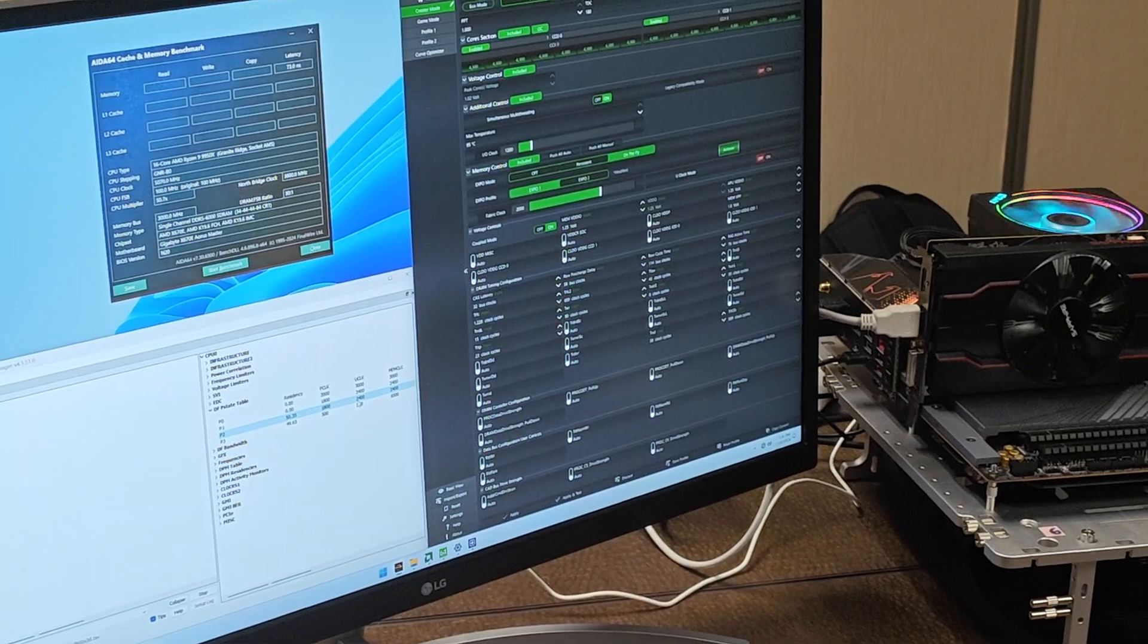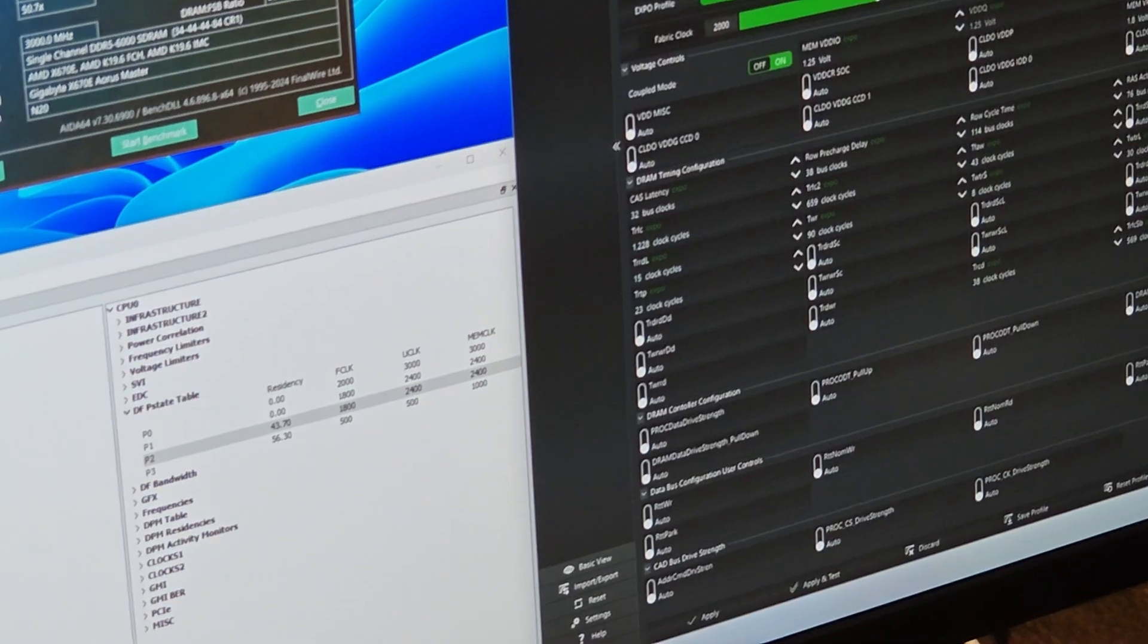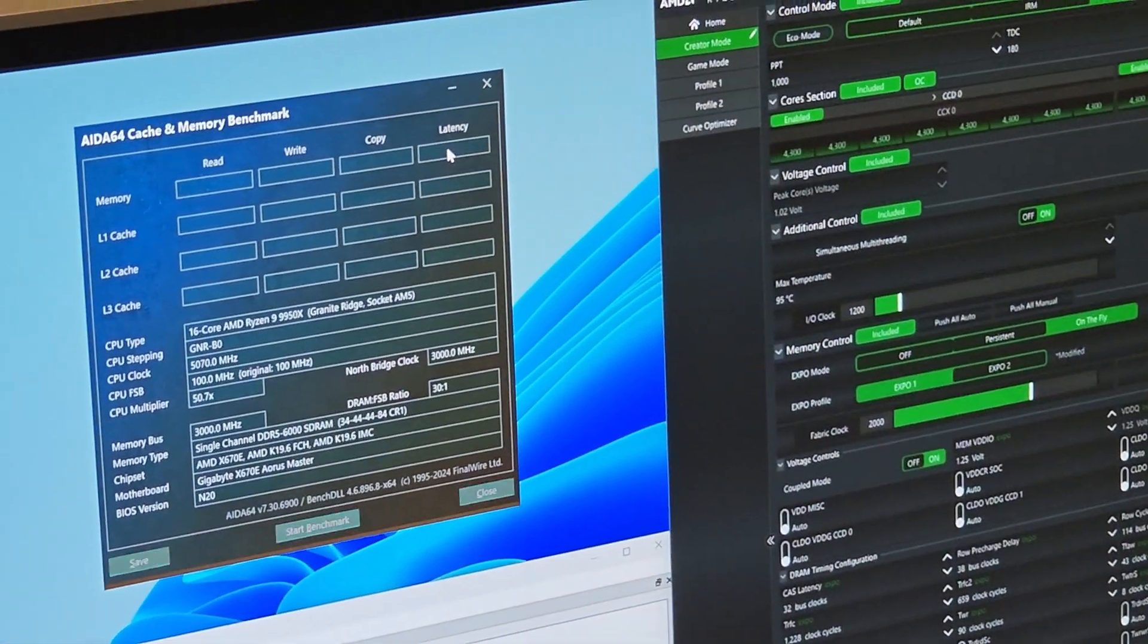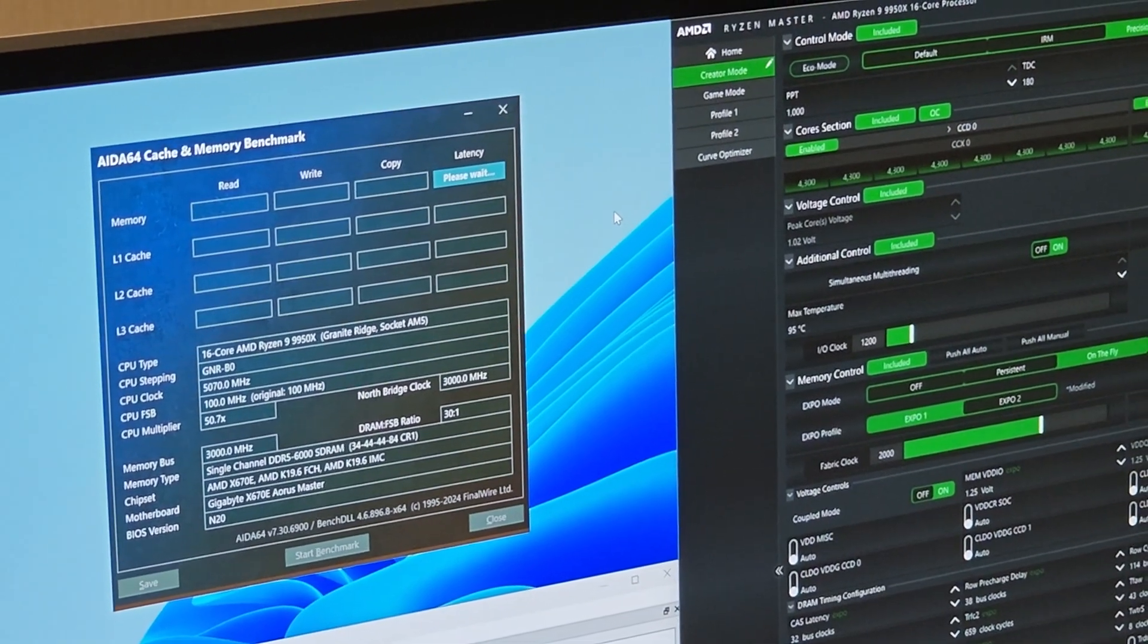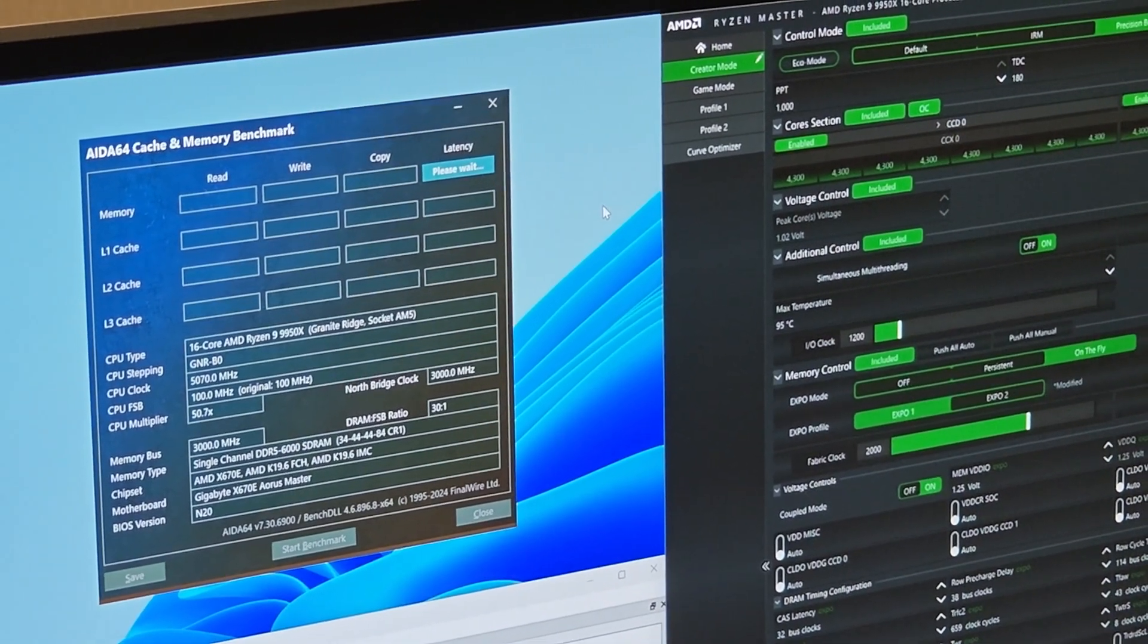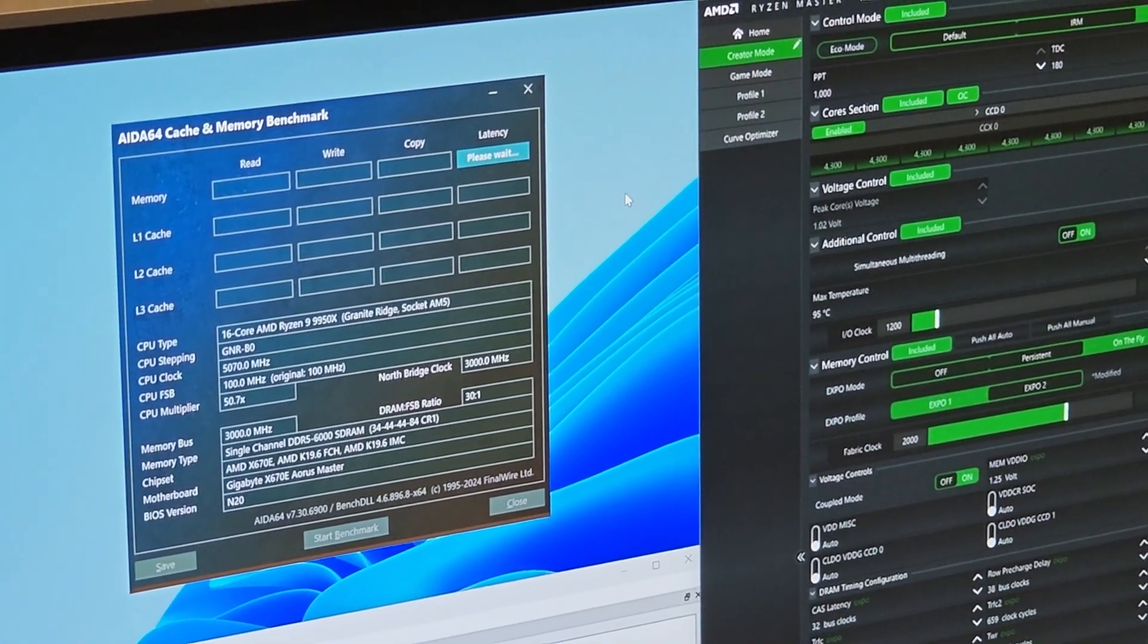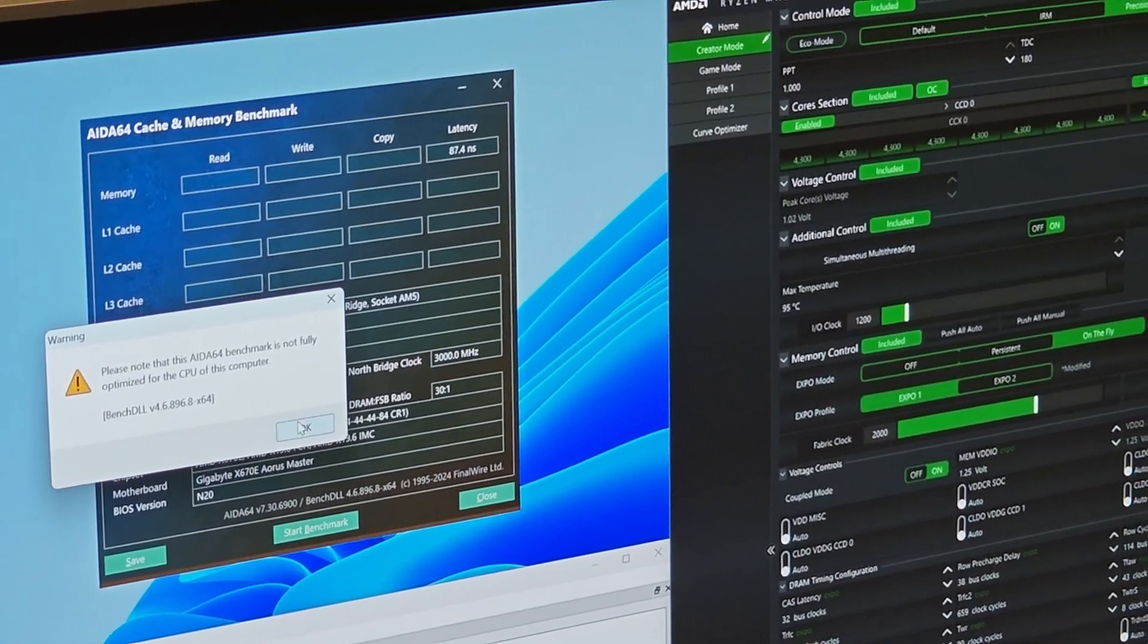And I can demonstrate the performance using ADA latency right here with a single run. This is going to be around probably 86 nanoseconds based upon my history, and this is actually 87.4.